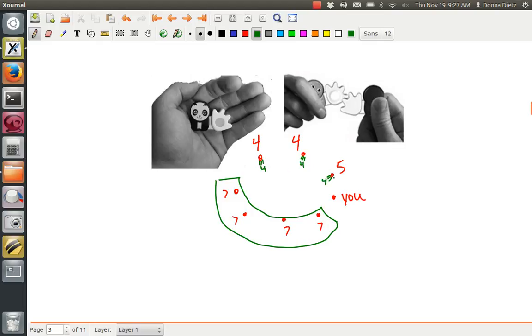So they have four connections each. There we go. This guy too, which is you. You have four. Okay, so that's what I'm drawing in lieu of drawing all those edges.